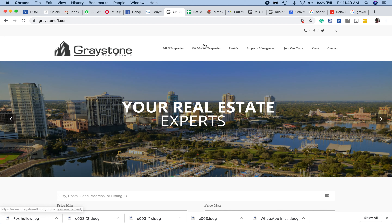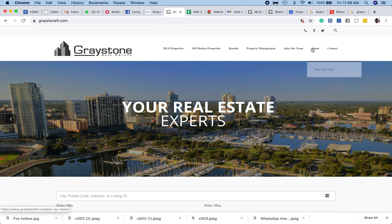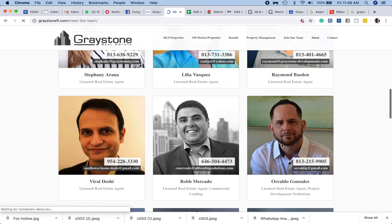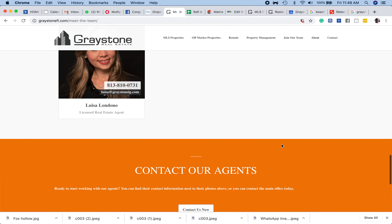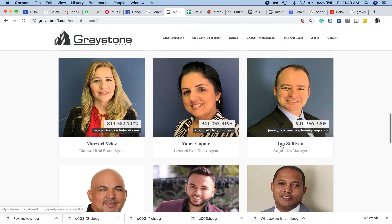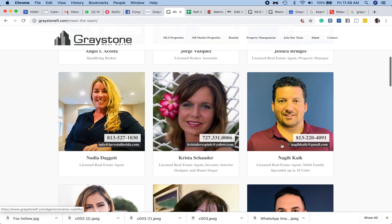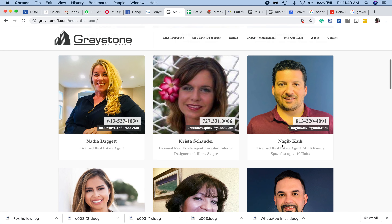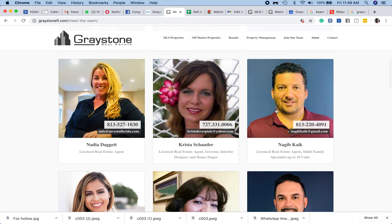So you go to GreystoneFL.com. You click About Us, then Meet the Team. Then you have everybody's picture here — the agents that are active. And let's say you click on Najeeb.